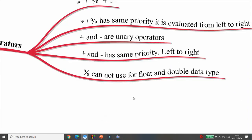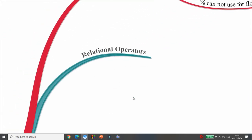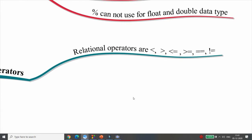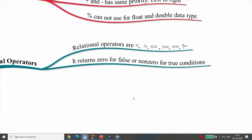That covers arithmetic operators. The next operator is the relational operator. Relational operators are: less than, greater than, less than or equal, greater than or equal, double equal (==), and not equal (!=). You can compare two different variables. It returns 0 if the condition is false and non-zero (1) if true.